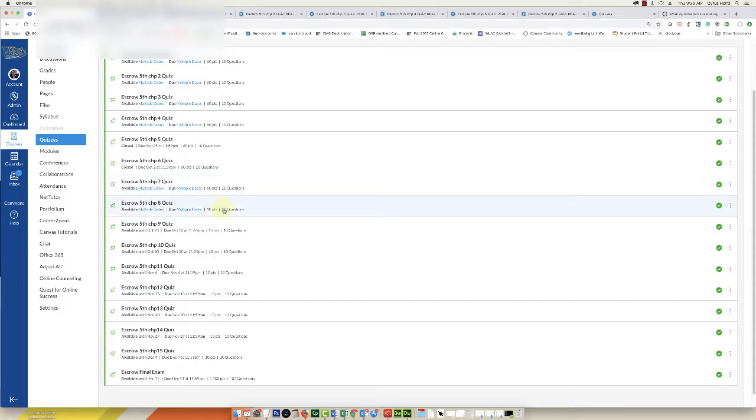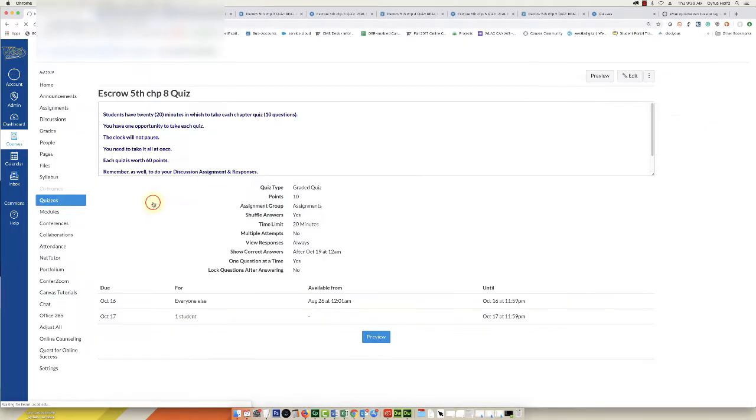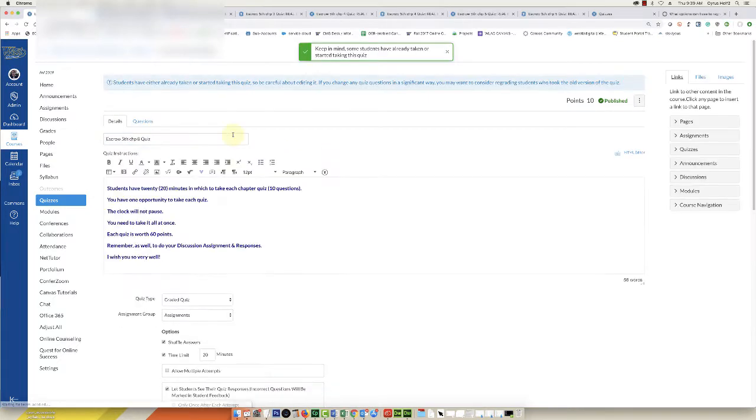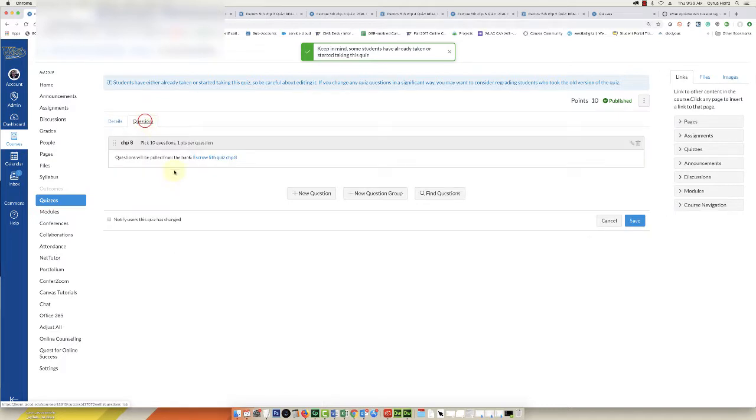So what happens when we do that is we click on the quiz that we're going to change, we click Edit, next you're going to click on the Questions tab and you'll see it's worth ten points, one point per question.